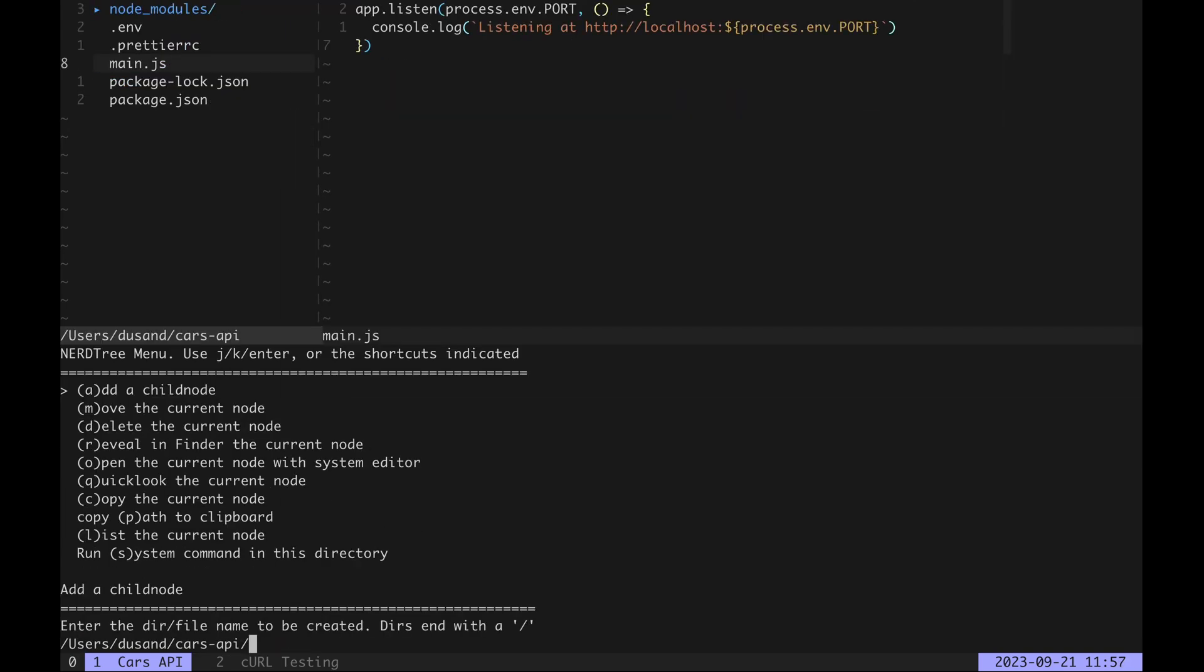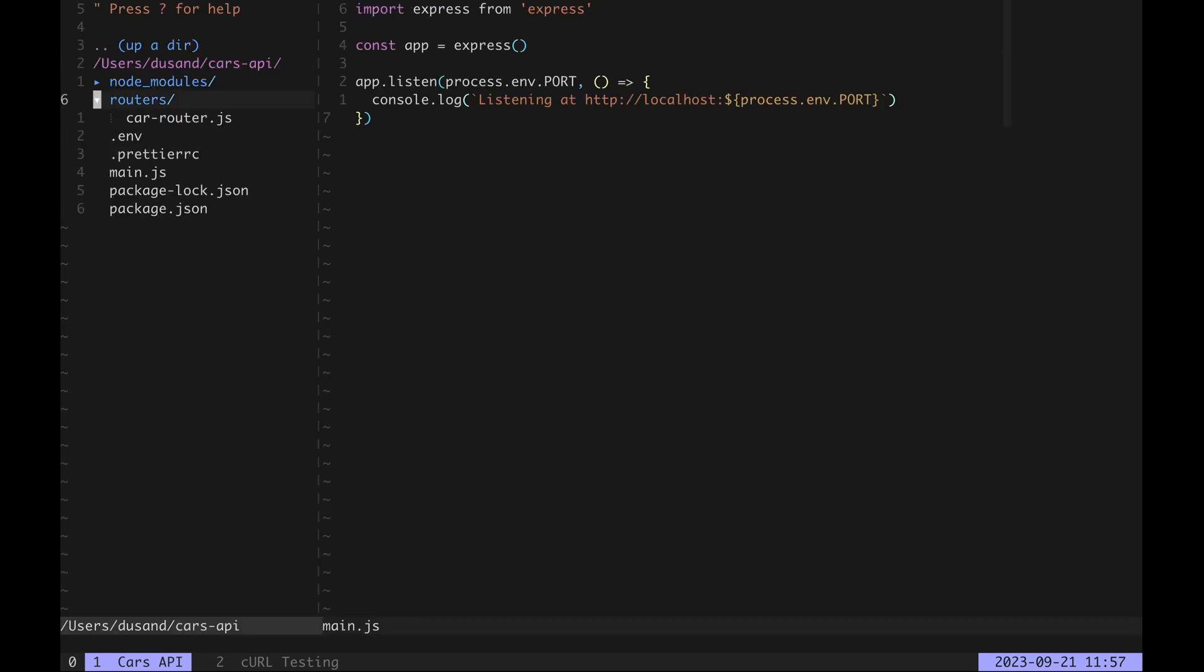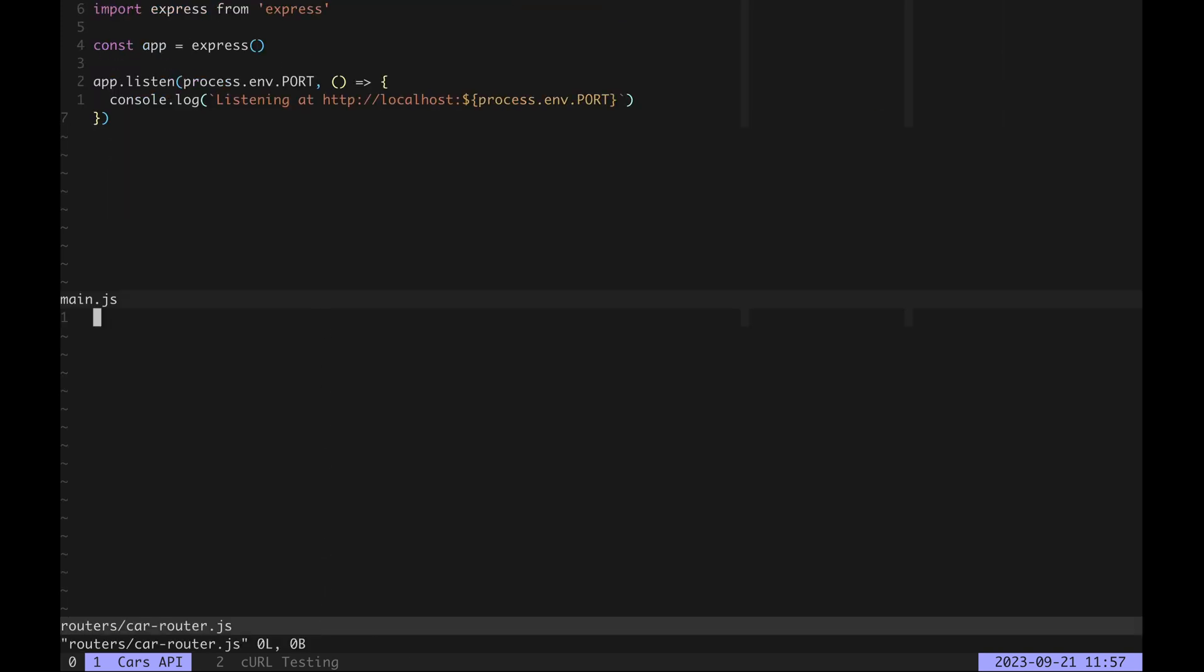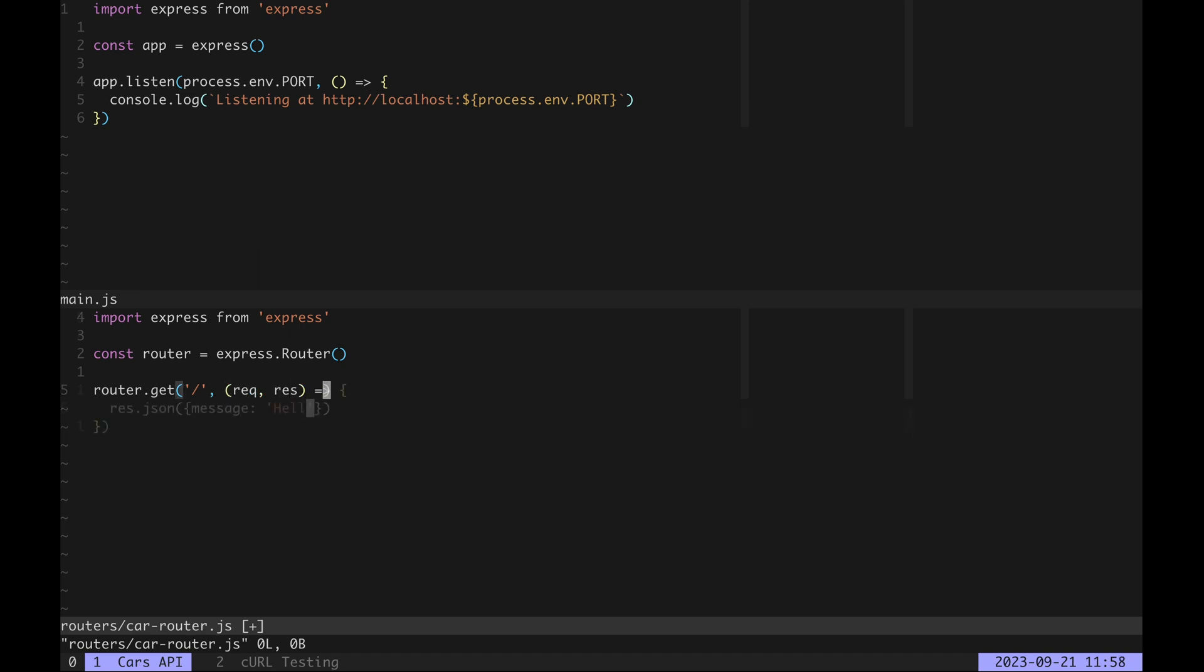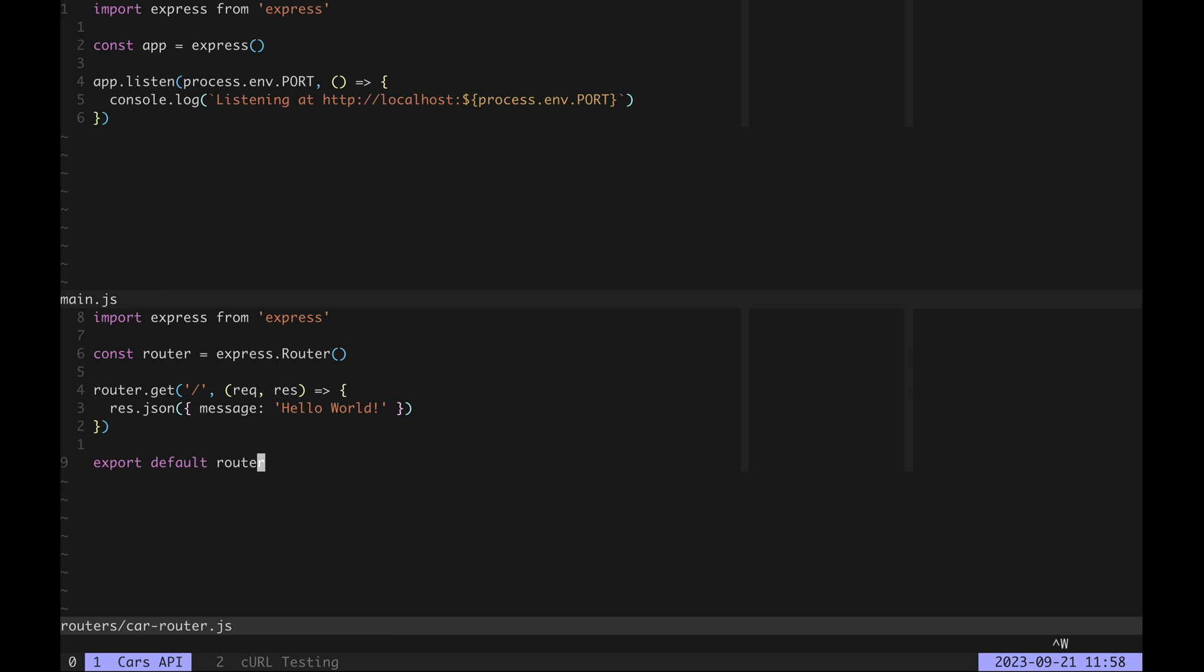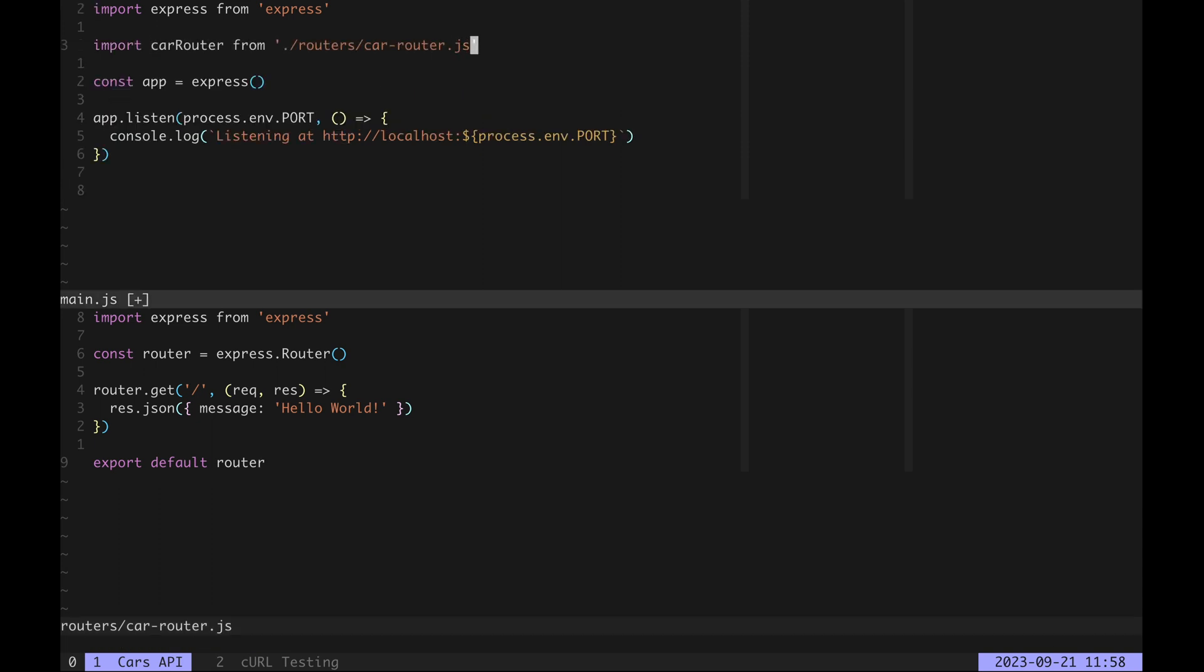In our project file structure we make a new directory for routers and the carRouter file within it. Again we import Express in the carRouter but this time we create a new router instance. We use that router to create controllers for our API endpoints and for now let's just return a hello world message. Then we can export the router and import it in main.js and mount it on the carRouter's base path.